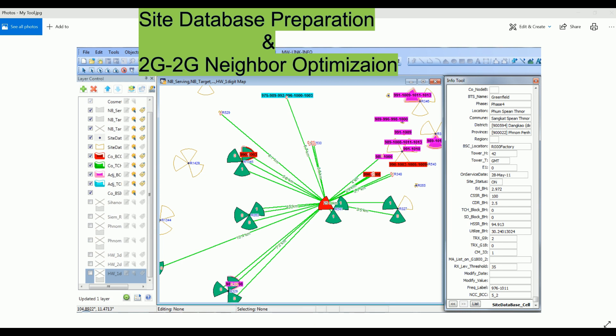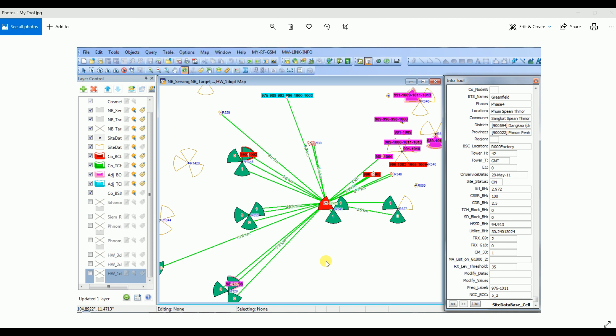Hello everyone, today I will introduce you to a very important tool in MapInfo with which you can do a lot of things like frequency check, frequency plan, neighbor relation check, and relation addition, deletion, and optimization. You can also check the KPI, poor cells, and for 2G/3G you can check 3G neighbors, PSC, even for gPCI 4G neighbors. It's very fascinating to use this tool.